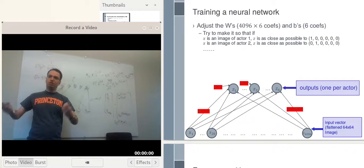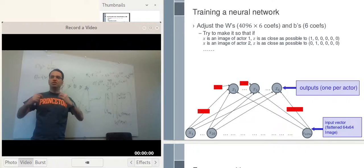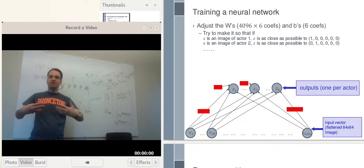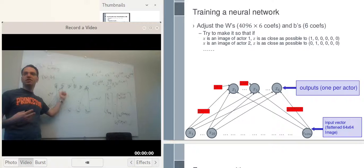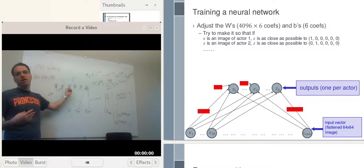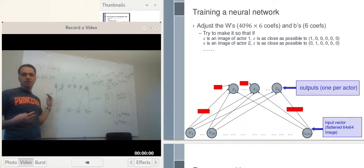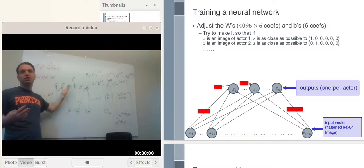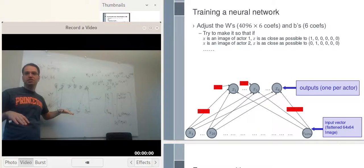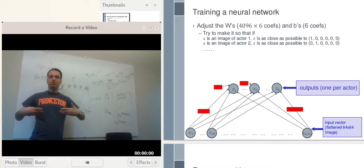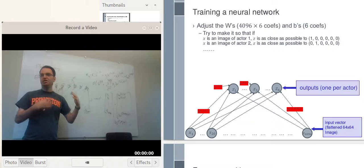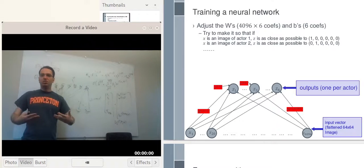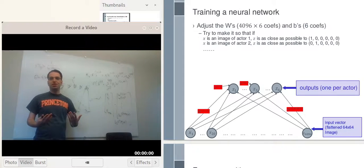What we'll do is adjust the W's and the B's such that, for the training set, as much as possible, if X corresponds to a picture of actor 1, then Z1 is high — close to 1 — and all the other Z's are close to 0. If X corresponds to actor 2, then Z2 is high and all the other Z's are close to 0, and so on. This process is referred to as training: adjusting the W's and B's in order to make the output on the training set be what we want.